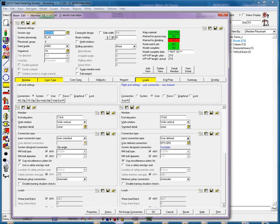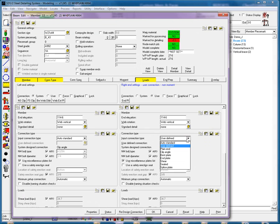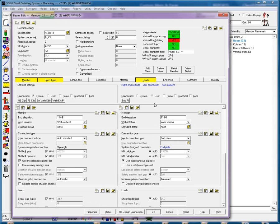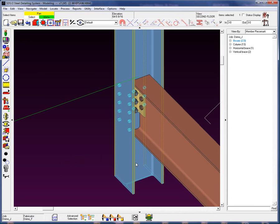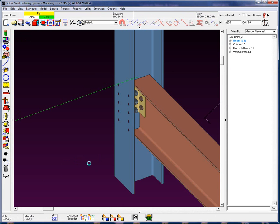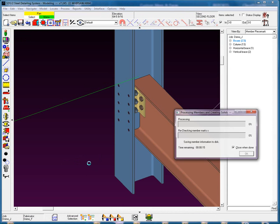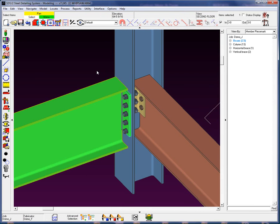I'm going to change this from that User Define to an End Plate, but I'm going to leave this connection set to User. When I run this back through process, we will see that the User Connection is still there. The reason why is because when a connection is set to User, the connection will become locked.